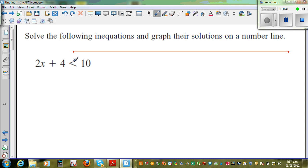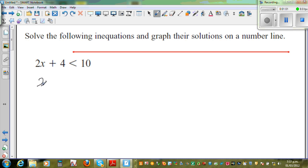Of course you have to show this is called an inequality. This symbol means less than. So how do you read this equation? 2x plus 4 is less than 10. There are some values of x which will satisfy this in-equation. So let me write this equation again. What is given? 2x plus 4 is less than 10.